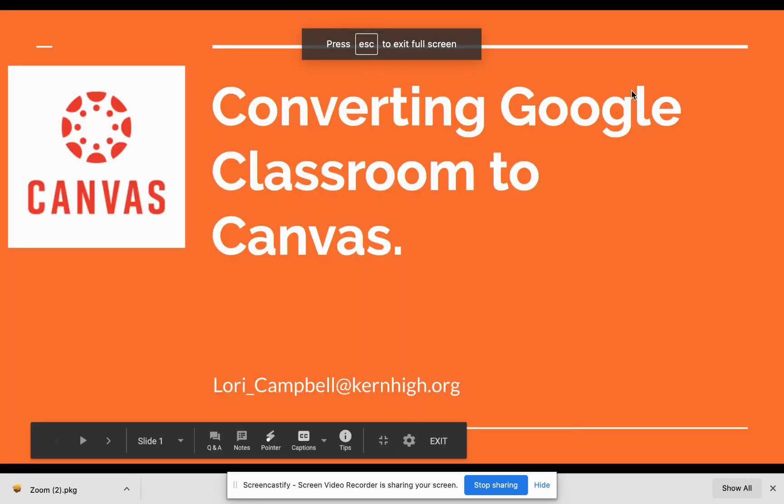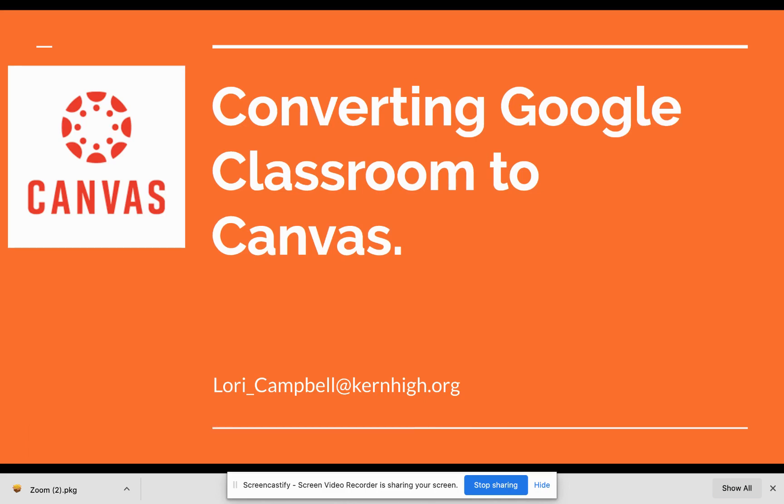Hi, I'm Lori Campbell from KernLearn, and I wanted to show you the process of converting a Google Classroom that you have already created into Canvas.